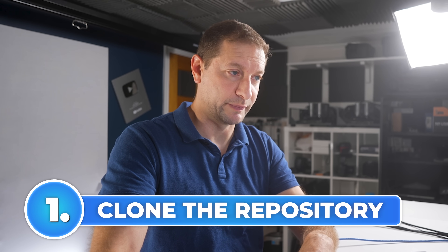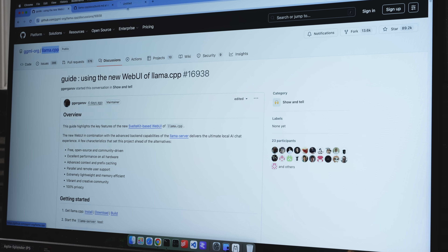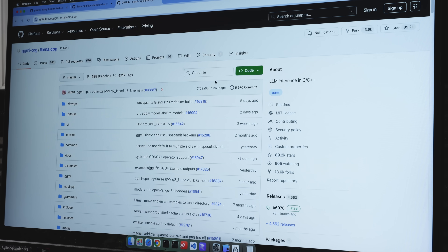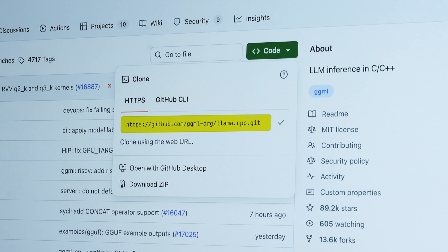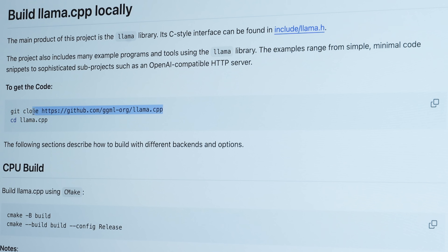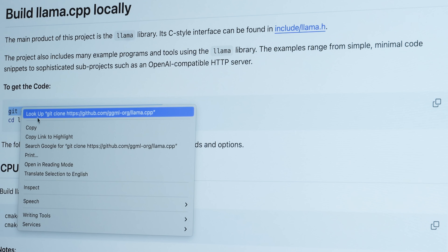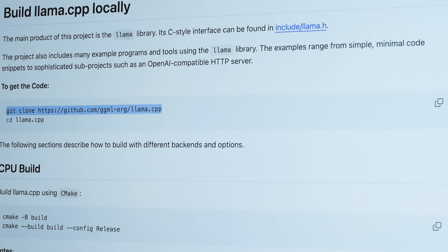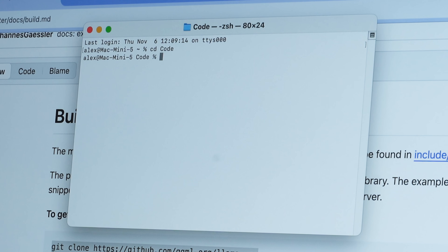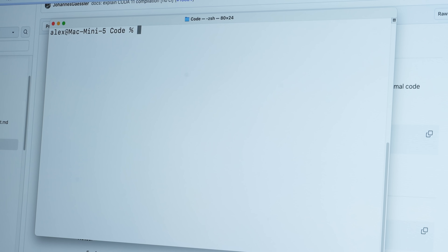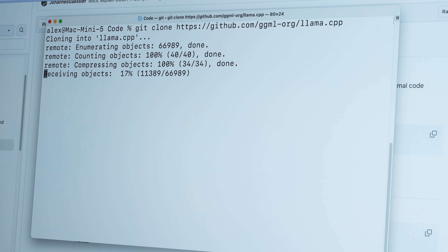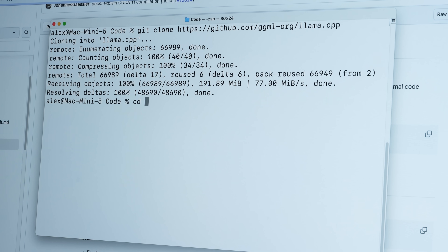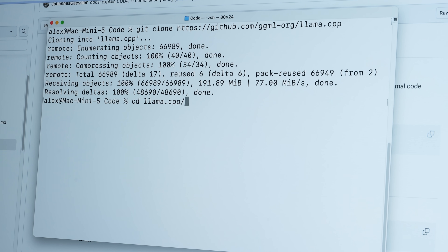The first thing we need to do is clone this repository. If you're on the home of the repo, you can just go to Code and then copy the URL and clone it. This provides a nice set of steps, so I'm just going to follow that. I've created the code directory here already, and I'm going to do git clone that URL, then cd into that directory.